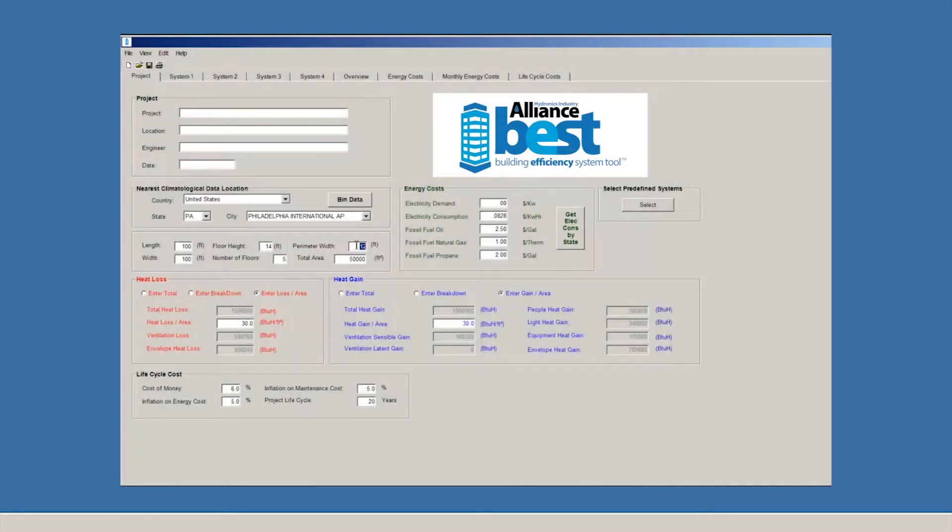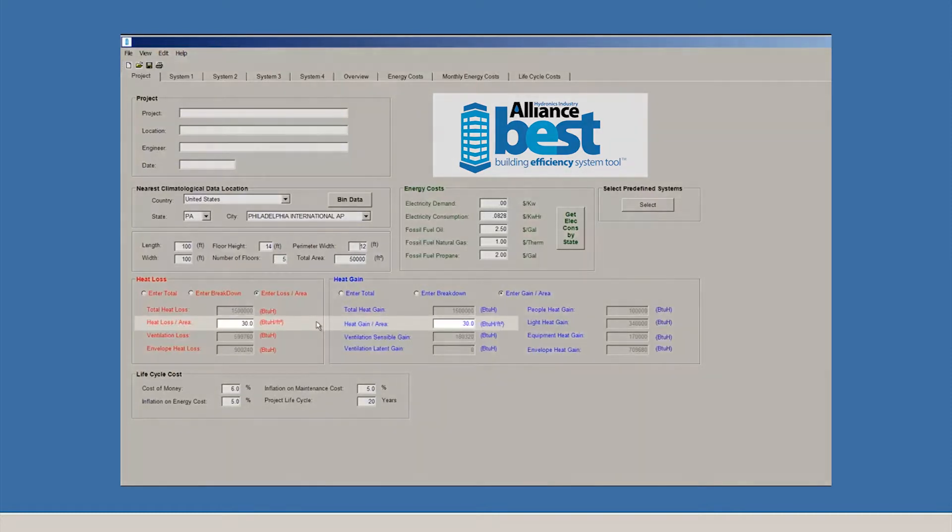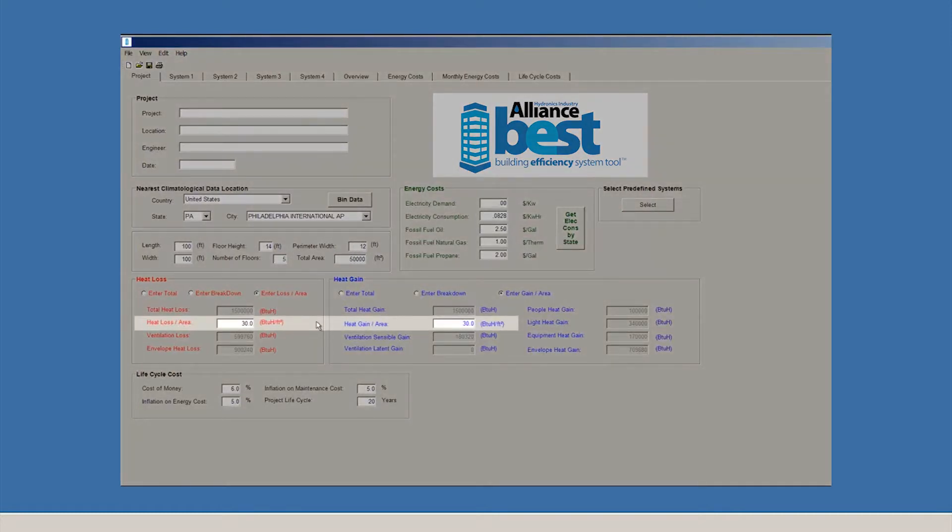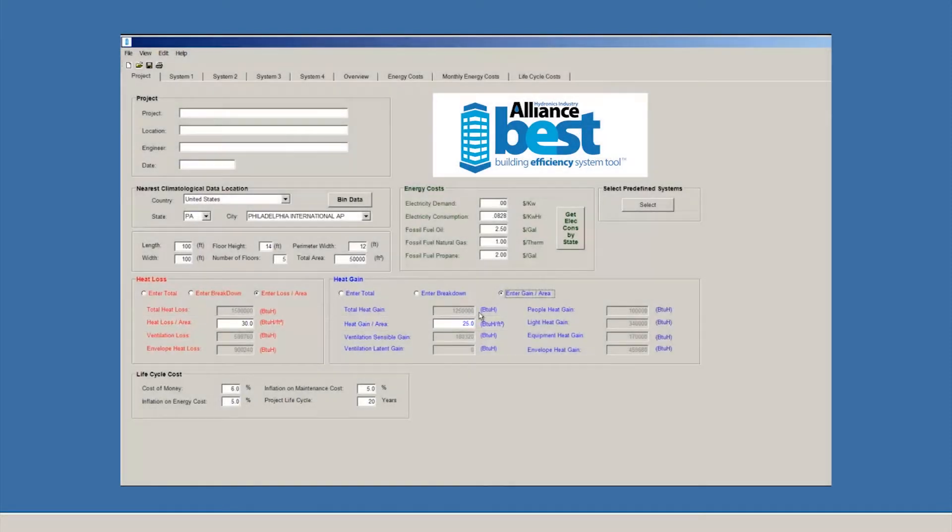For our example, we've entered default values for nearly every parameter. If you don't want to use the defaults, they're easy to override. For example, the default value for loads is 30 BTUs per square foot of heating and cooling. Let's override it and put 25 as the value for cooling. The calculations will adjust accordingly.